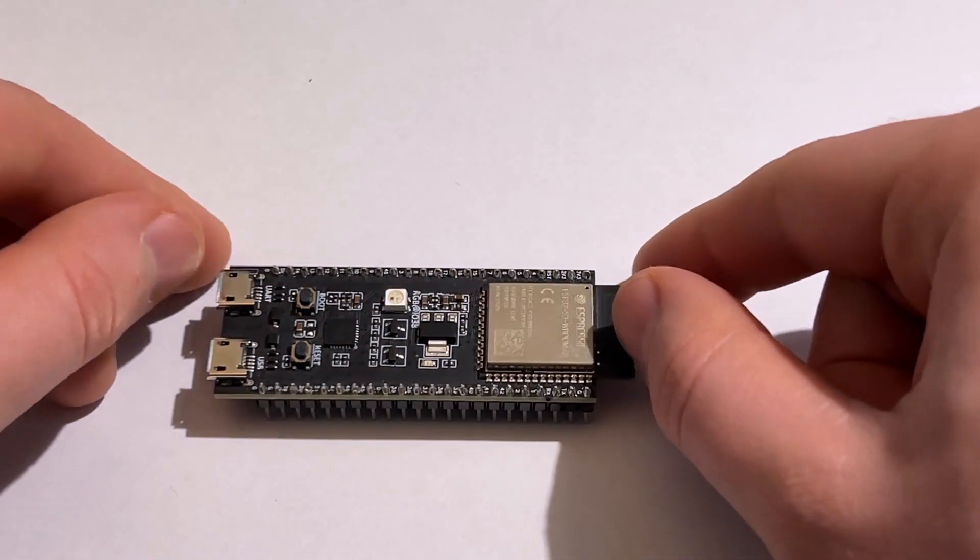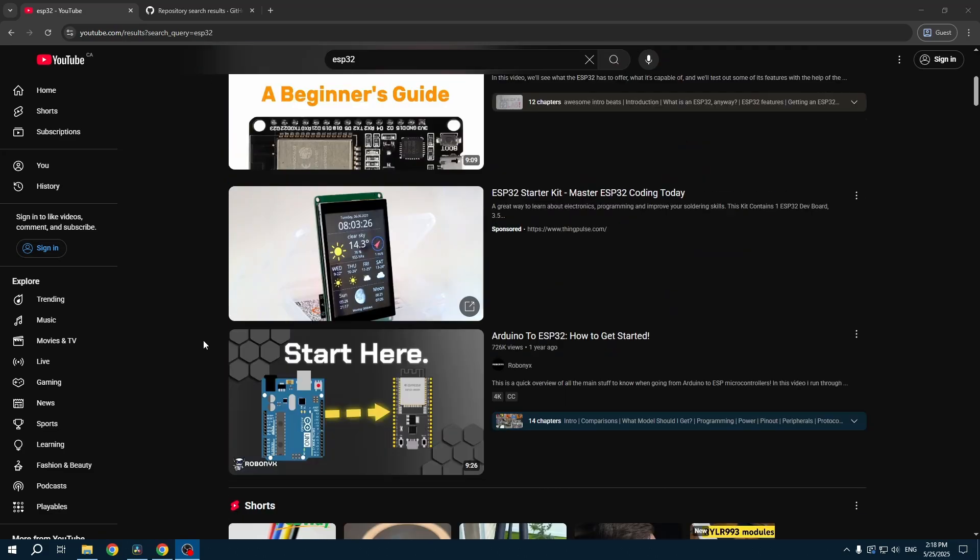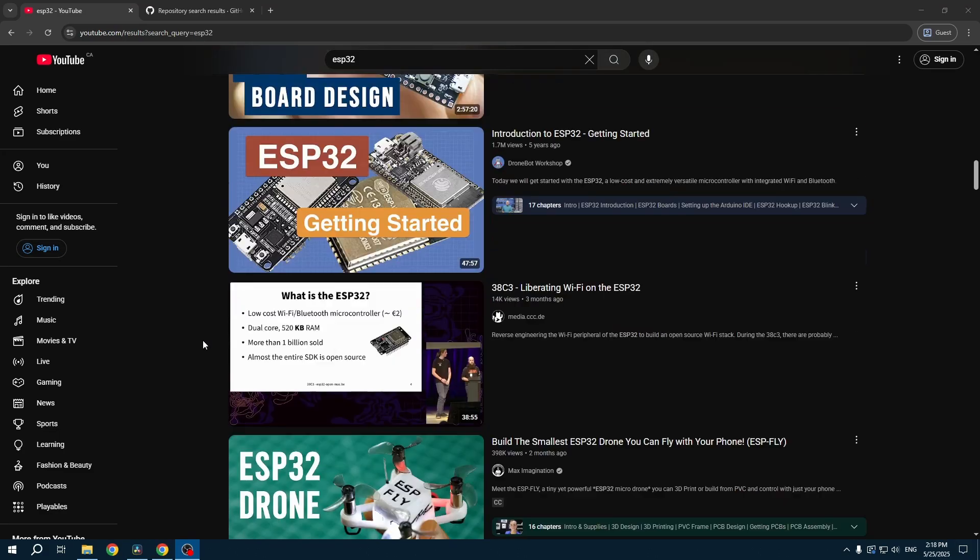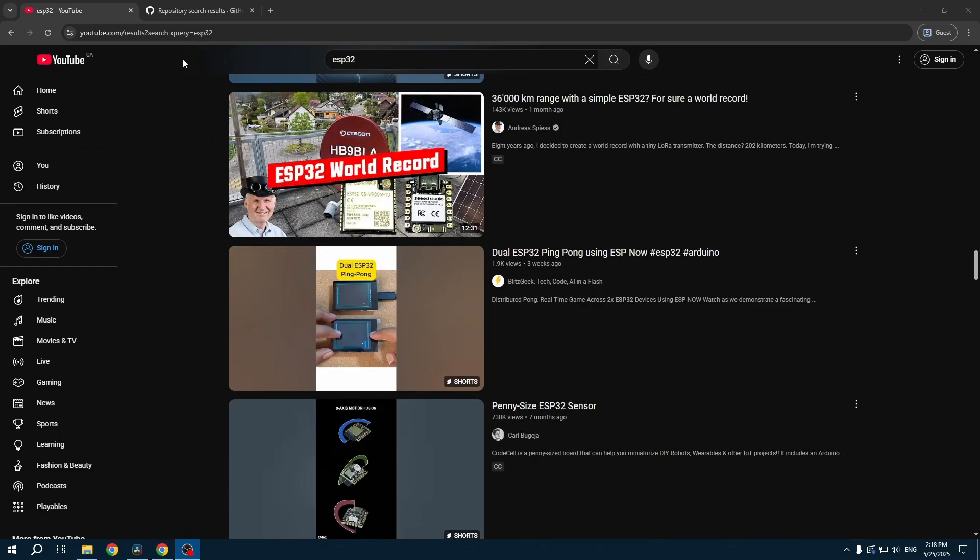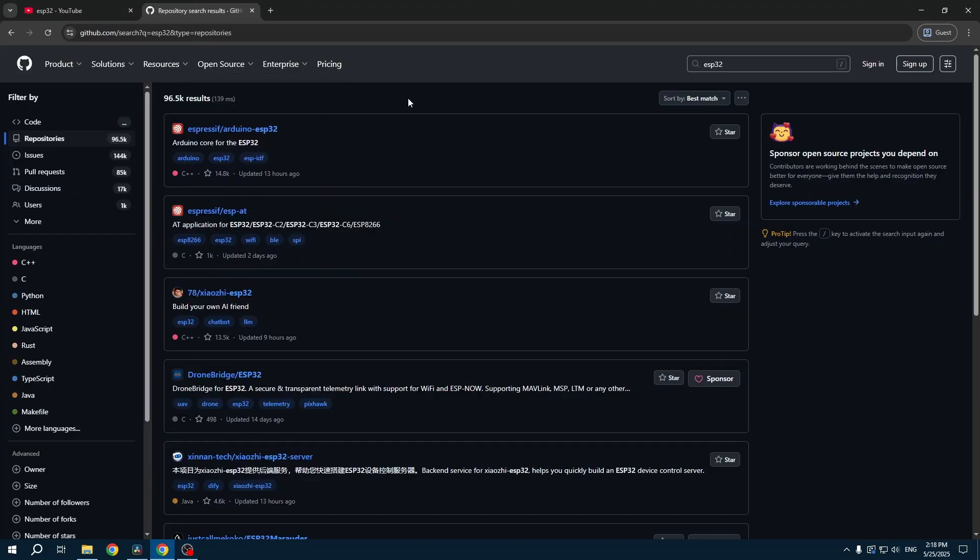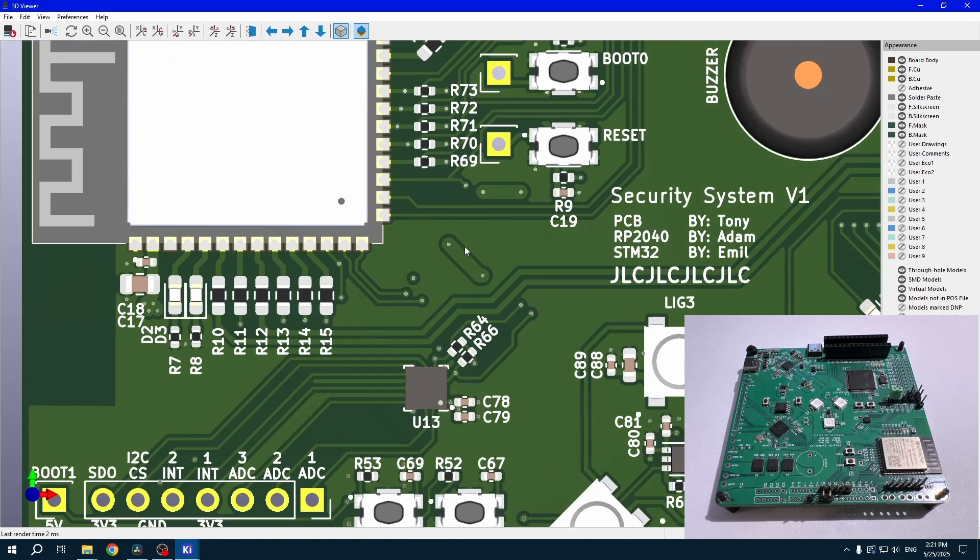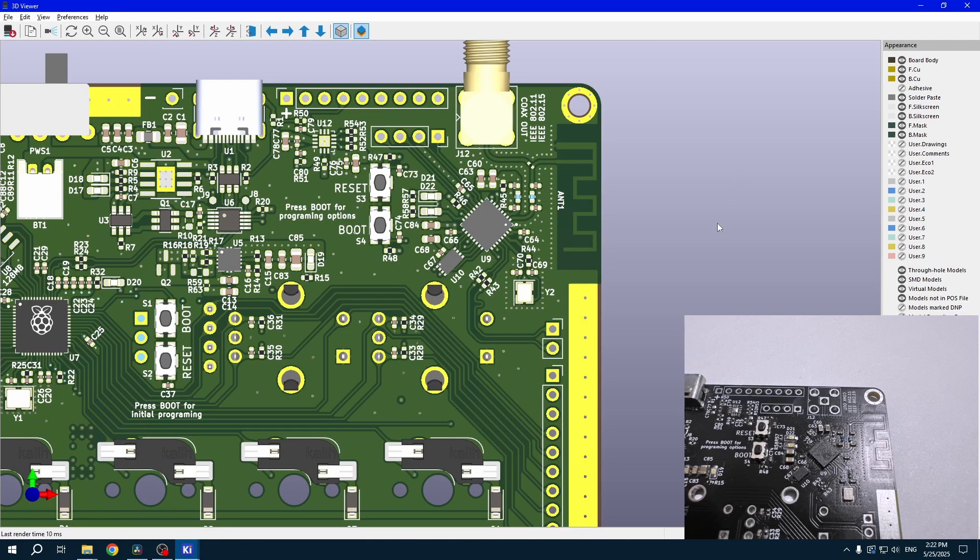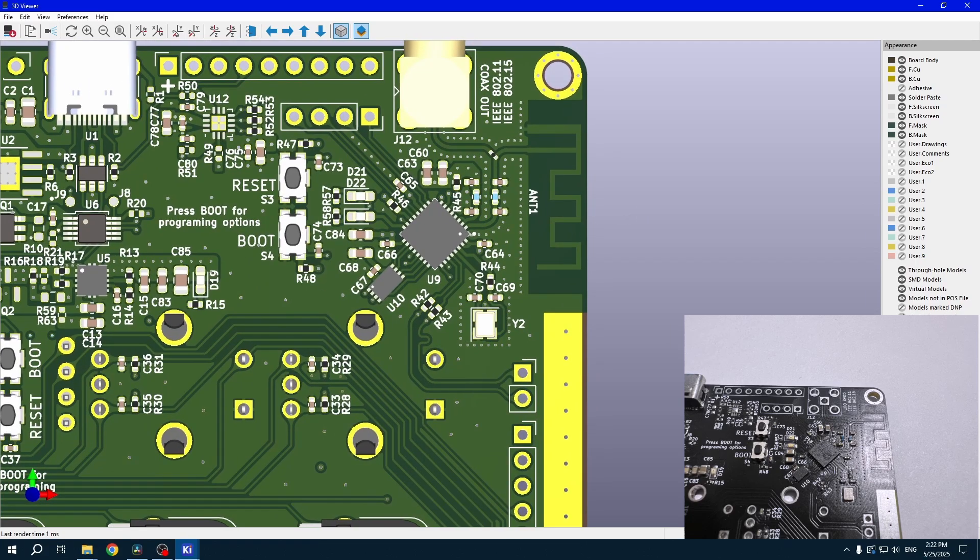What makes Espressif so popular in the maker and hacker community is their long-standing support for open source and DIY development. Personally, I've designed and built two PCBs using their SoCs and modules and I've had a great experience working with them.